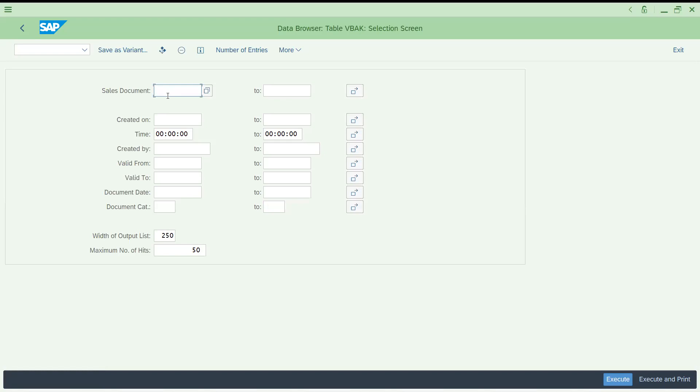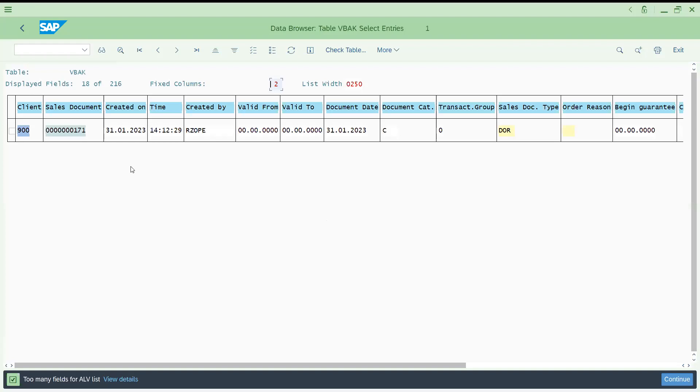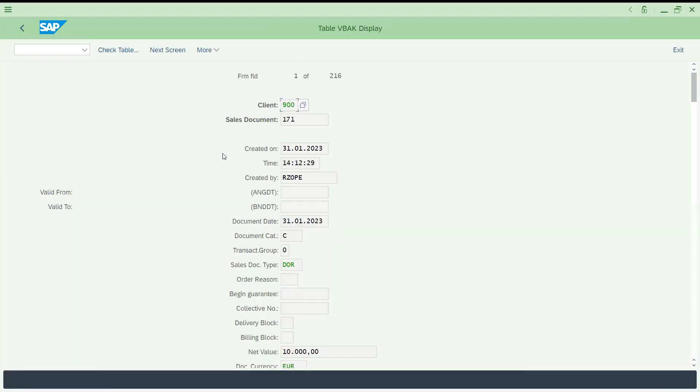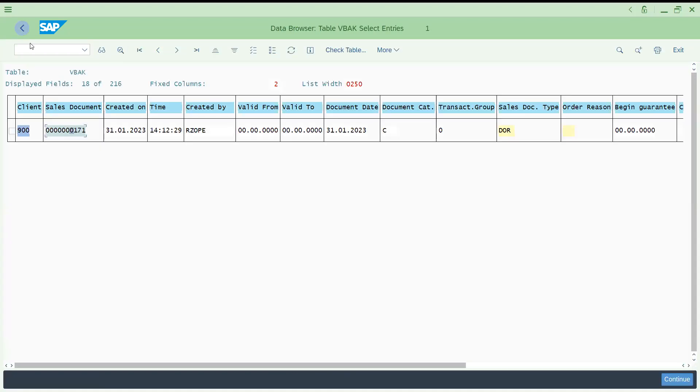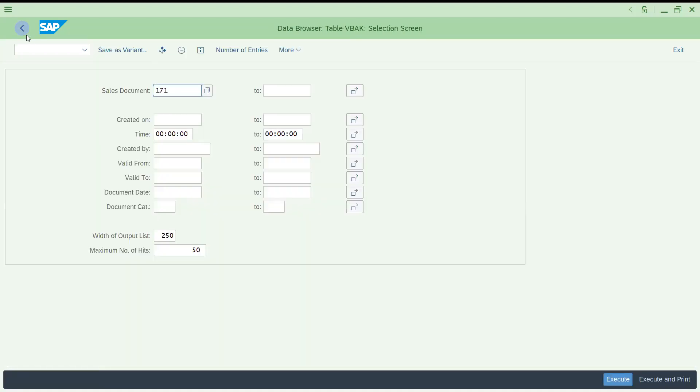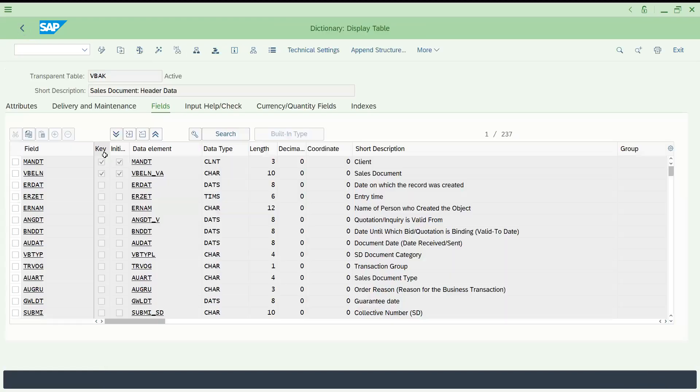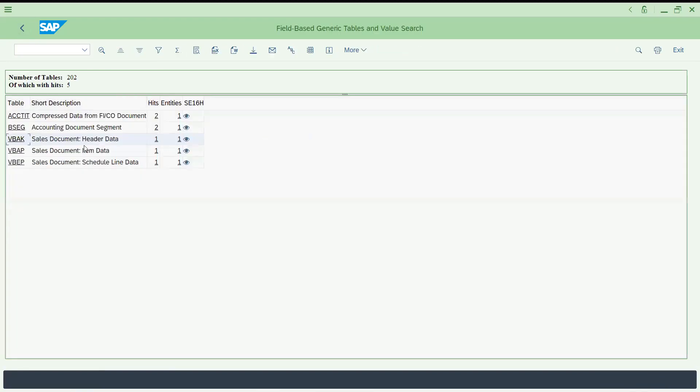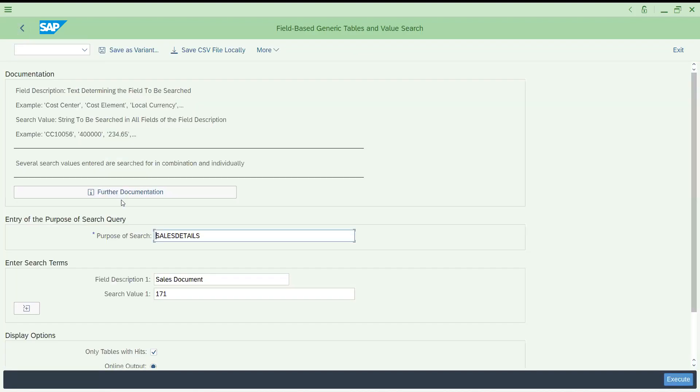If you give your value 171, you can access the table. If you double-click, you can see the details. In a similar way, you can access anything. Let me try to show you another example. This is how you can access the details. This is all about SE16T.